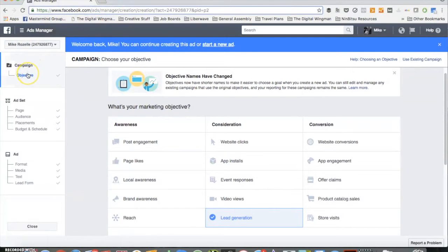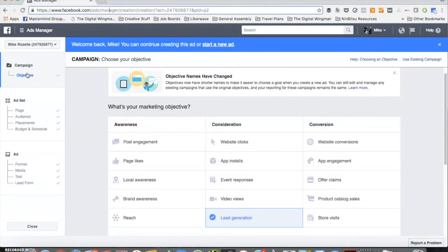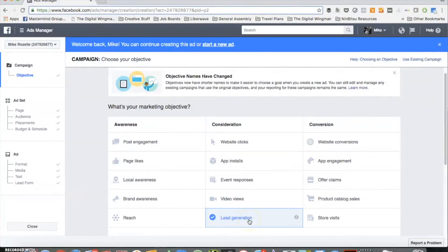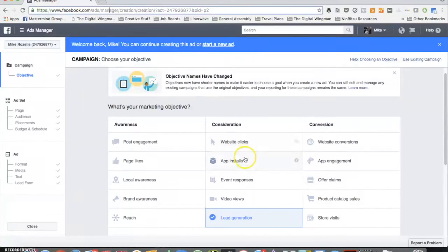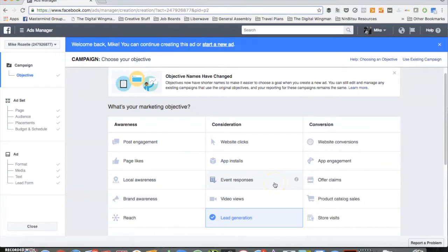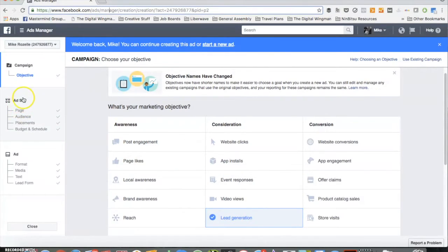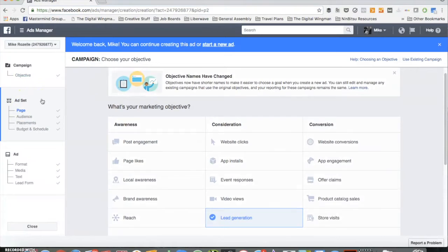All right, so we're just going to start off at the campaign level. This is your highest level of organization here. Always when you start your advertising campaigns, you're going to start off by setting your objective at the campaign level. And lead generation is its own unique space due to these forms. You can't drive website clicks, app installs, any of these other options here, and have access to the lead forms. So select your lead generation, and then it'll take you over to the ad set level.